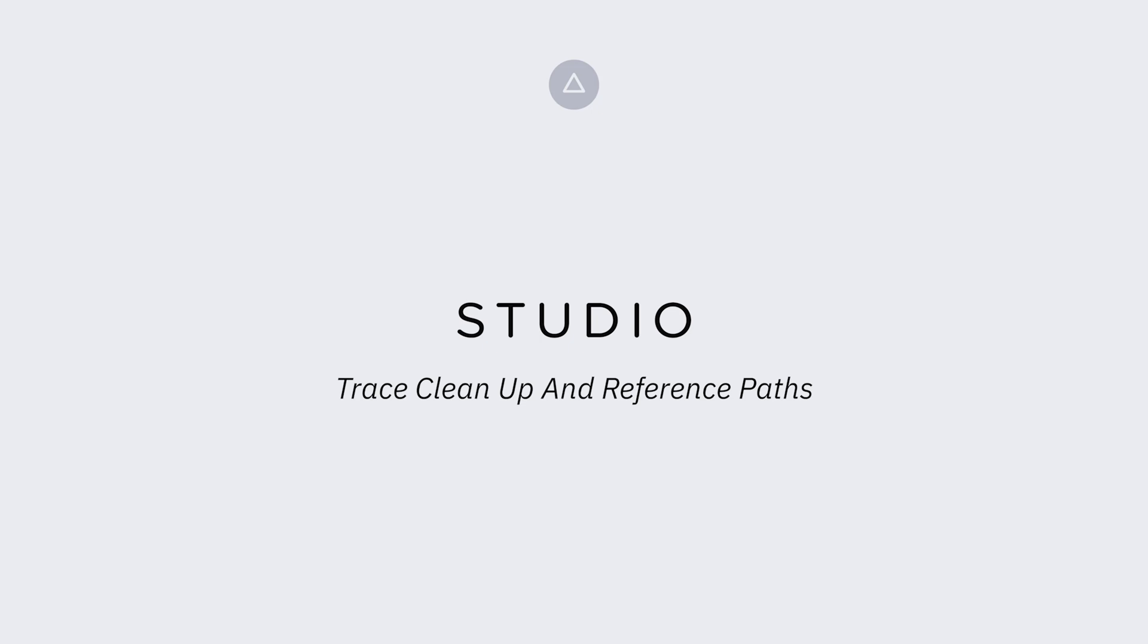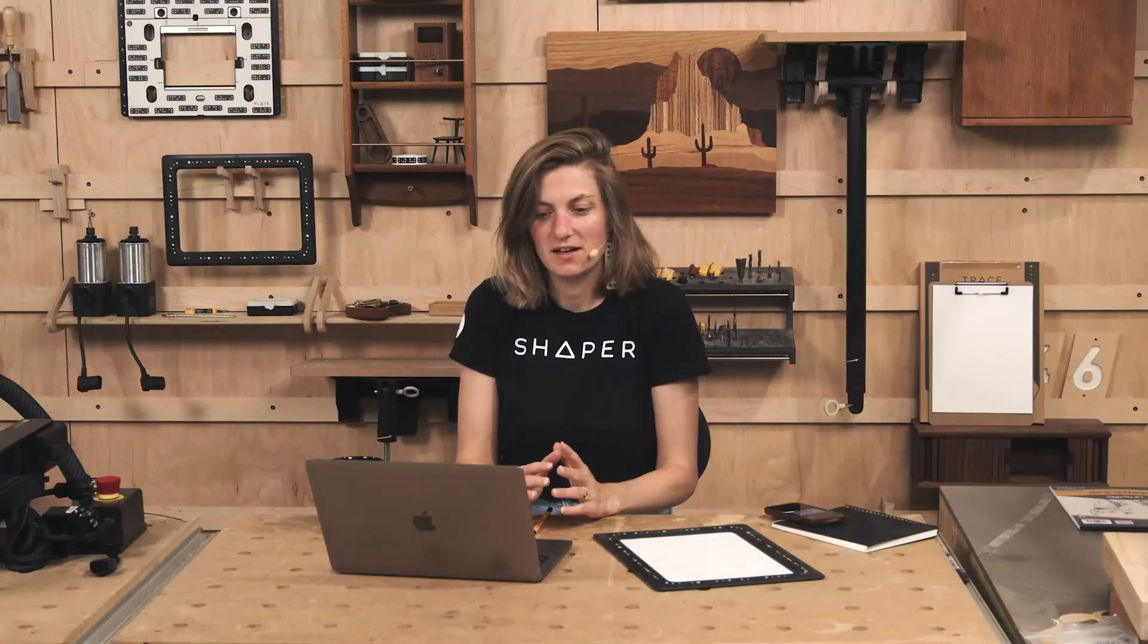I want to talk about reference paths in Studio and one of the places that I use reference paths the most is to help me take my trace captures and clean them up a little bit. So let's take a look at that.